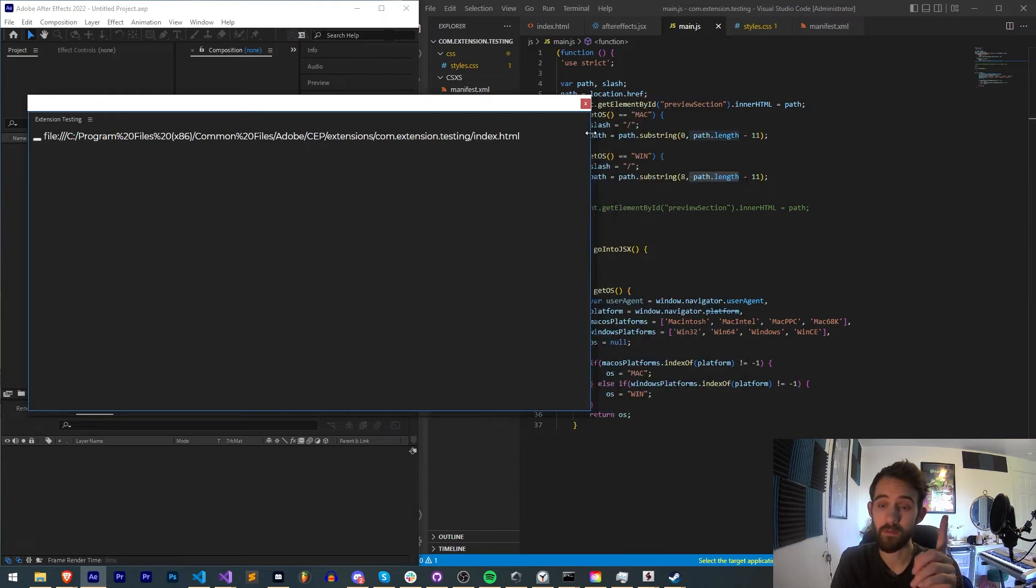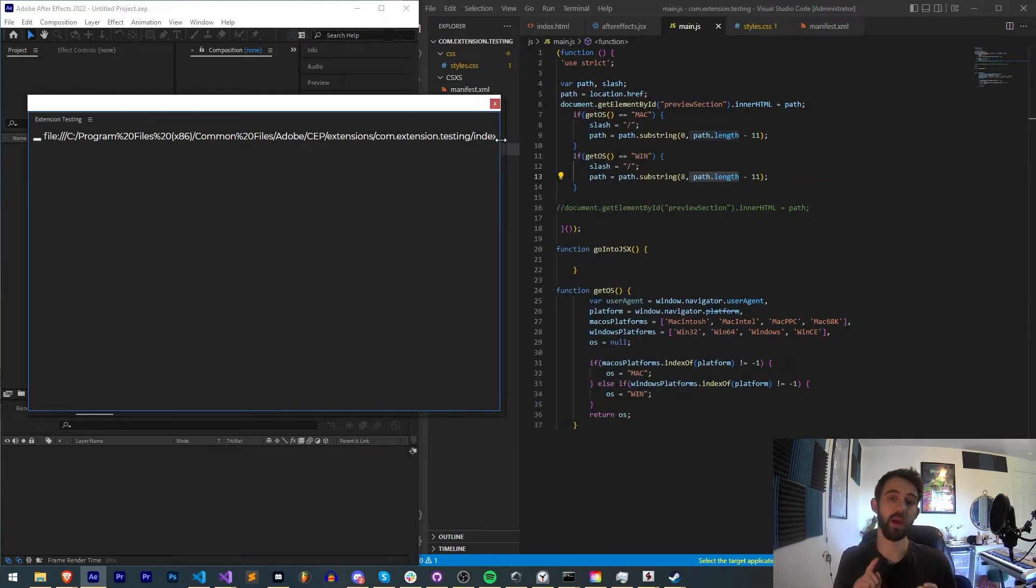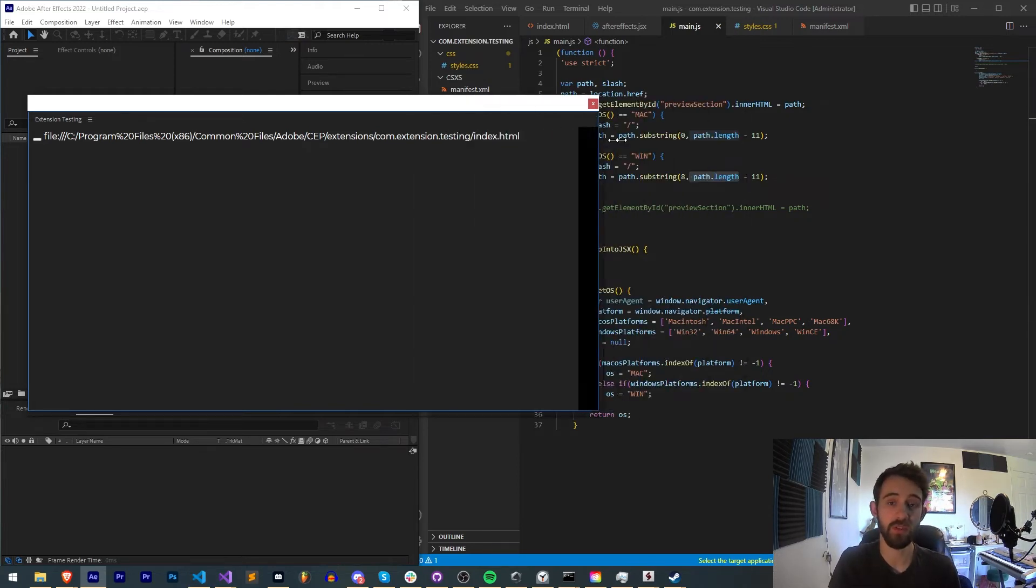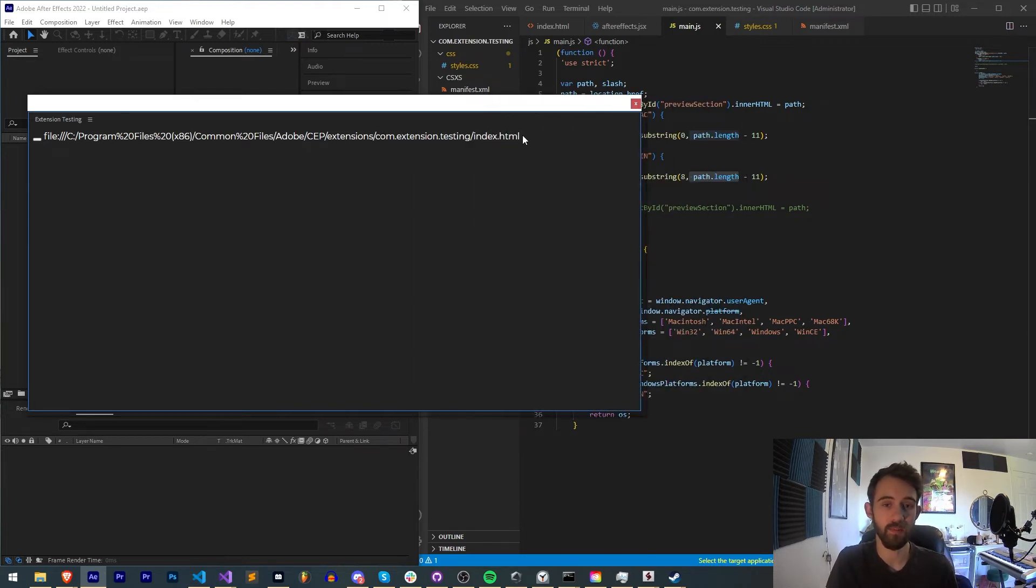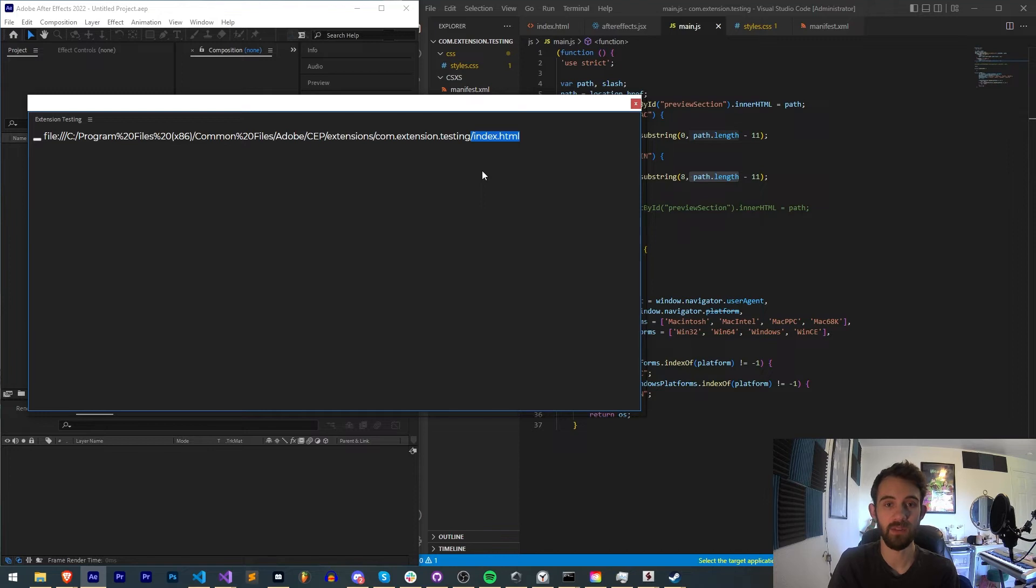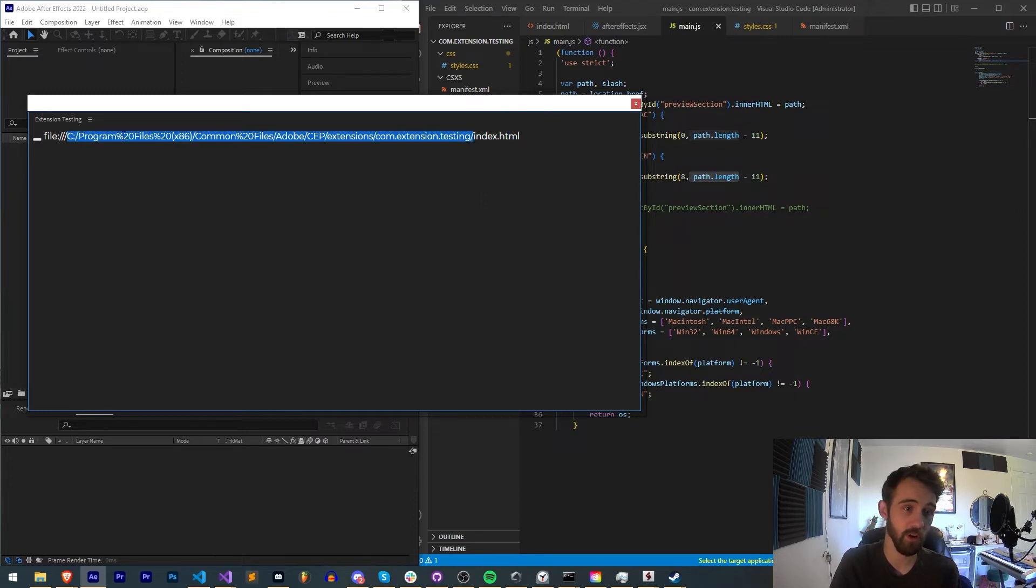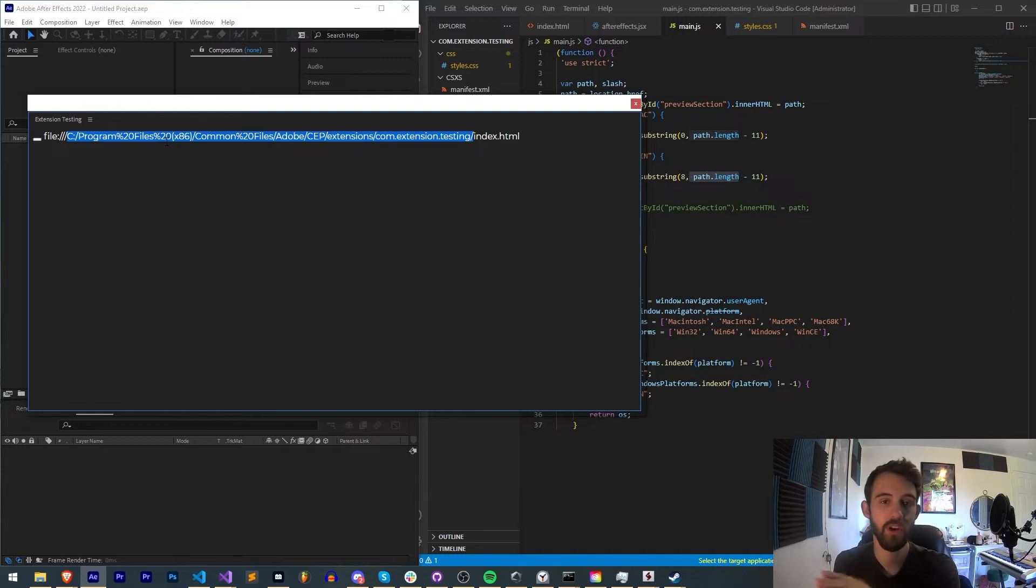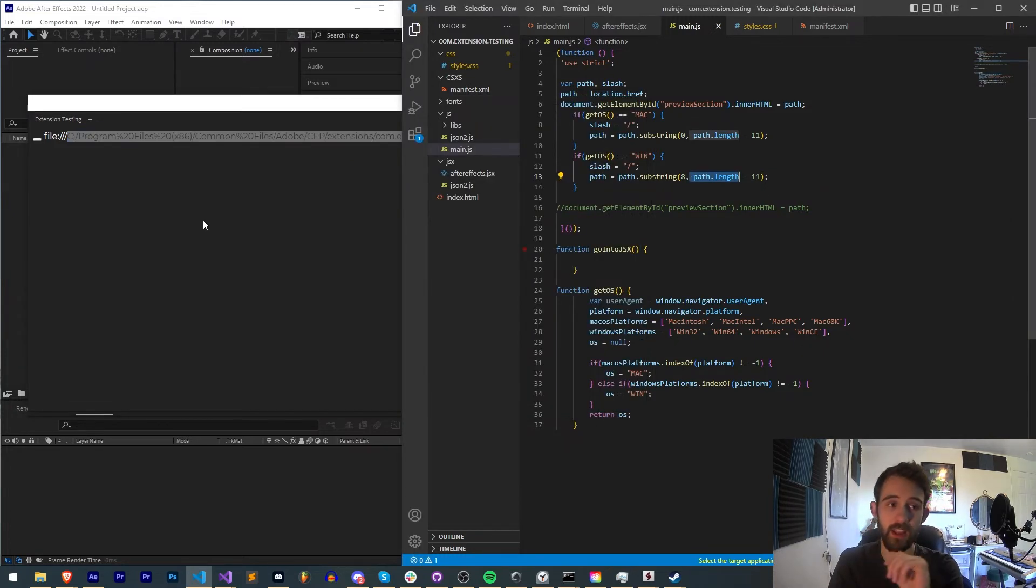But for both cases, for Mac and Windows, we're going to subtract 11 because index.html, as well as this slash here, totals to 11 characters. So if we do both of those and slice just this part out here, we're going to get the path to our extension.